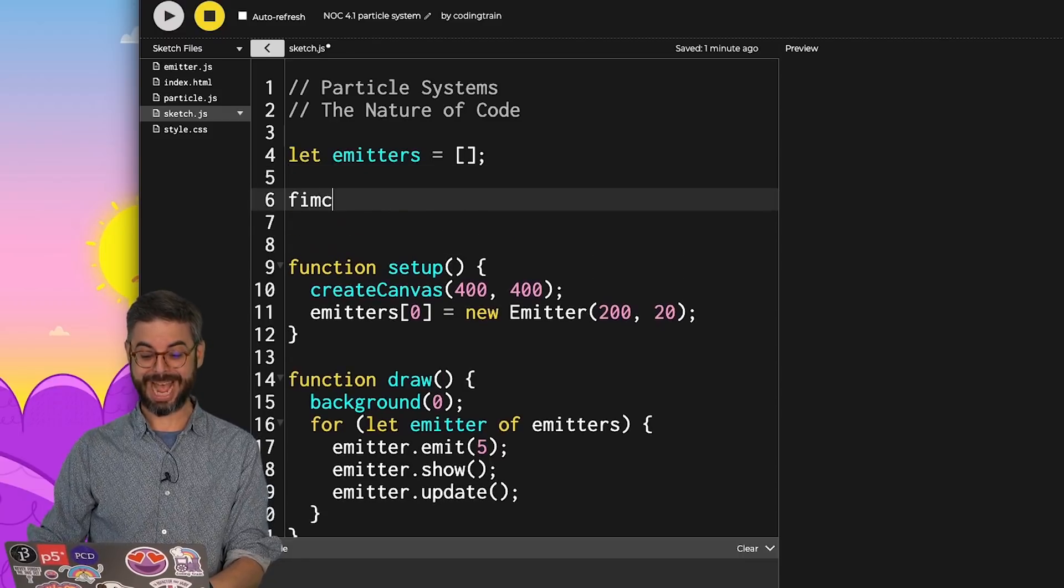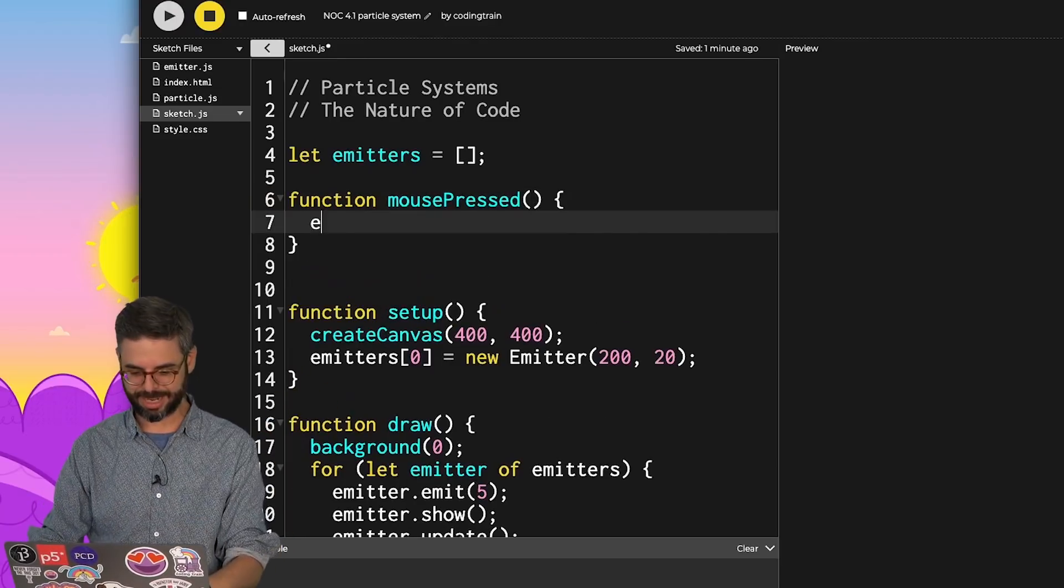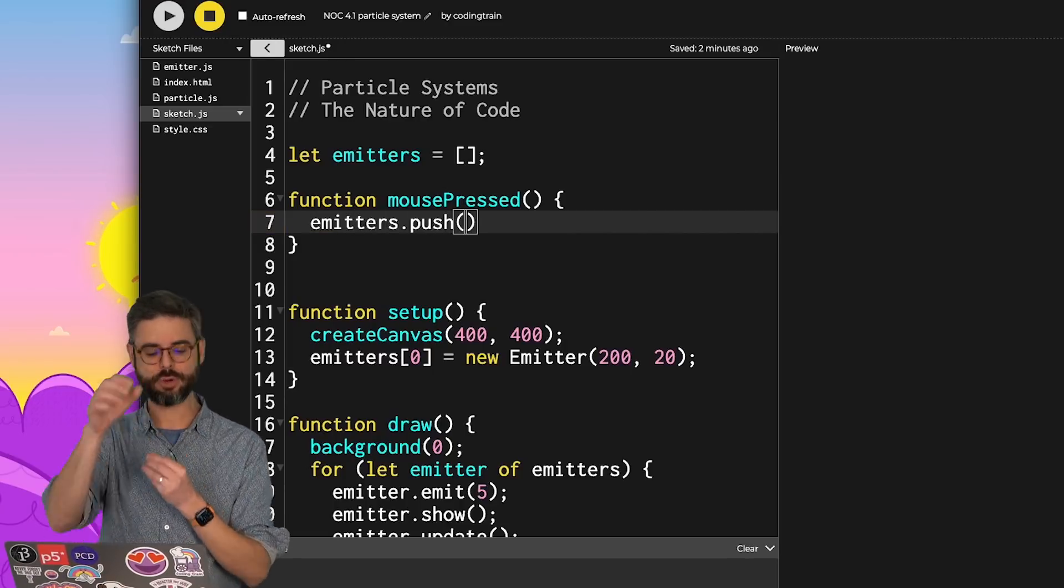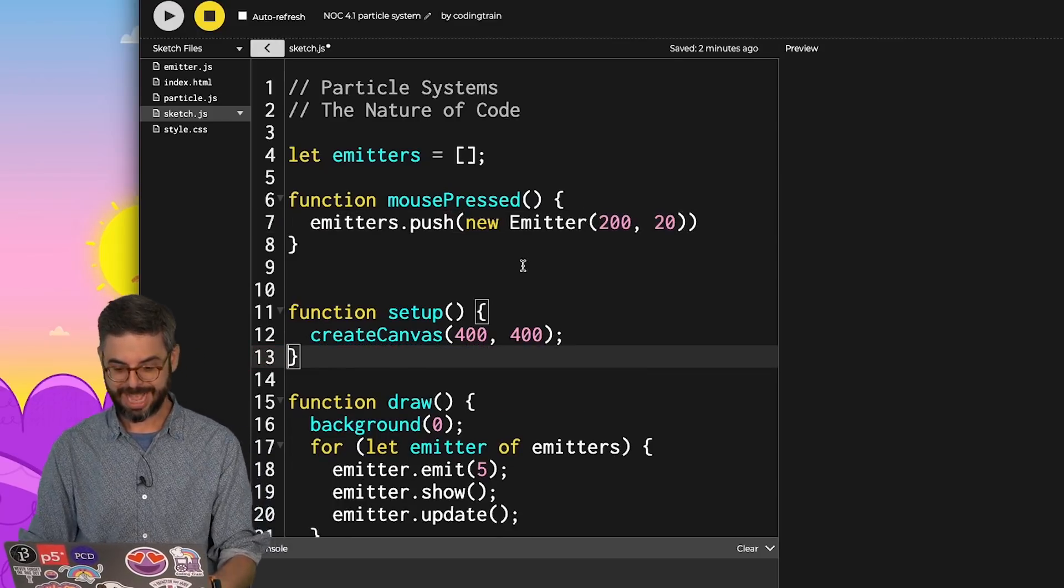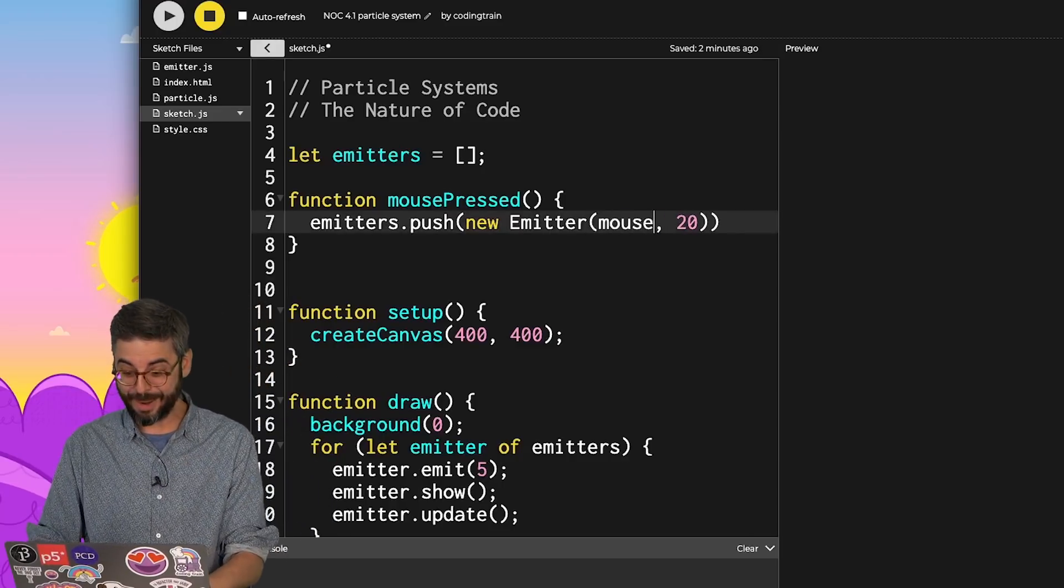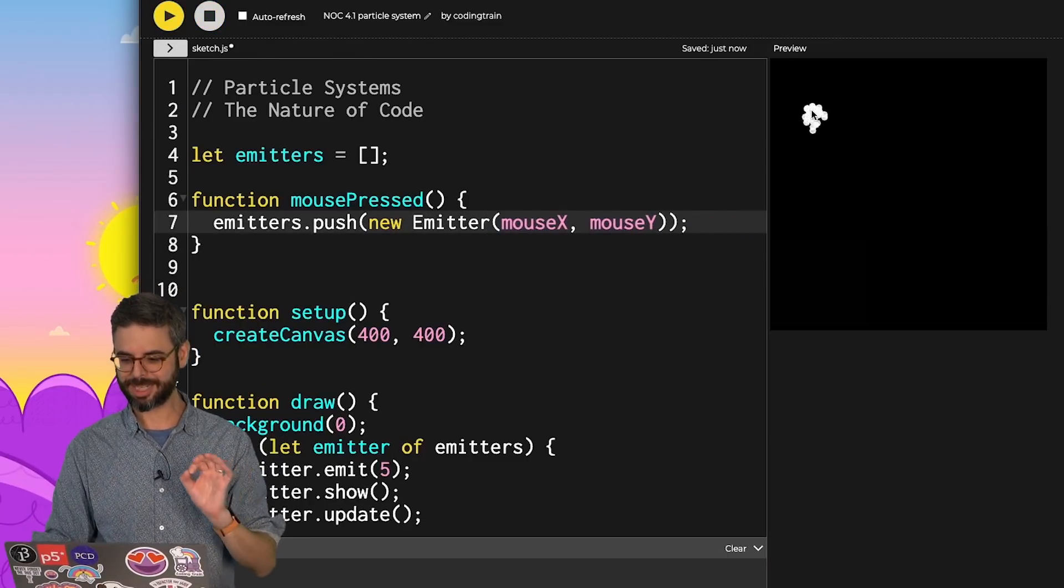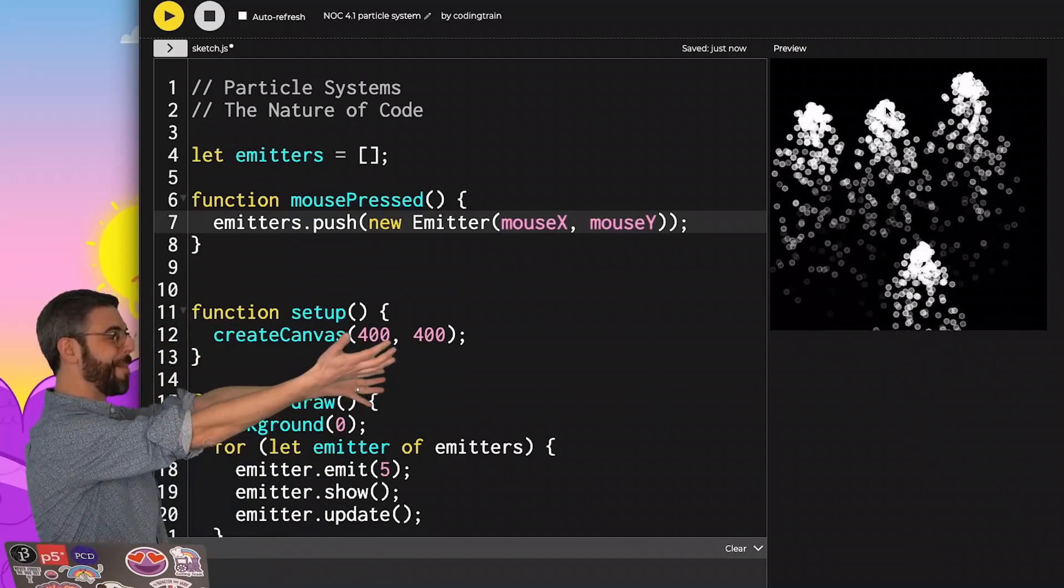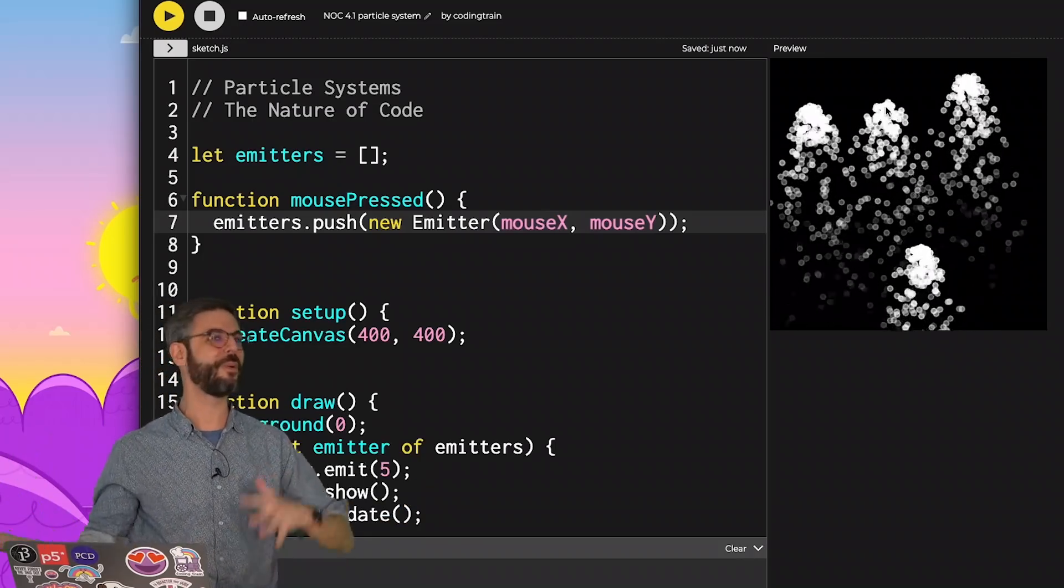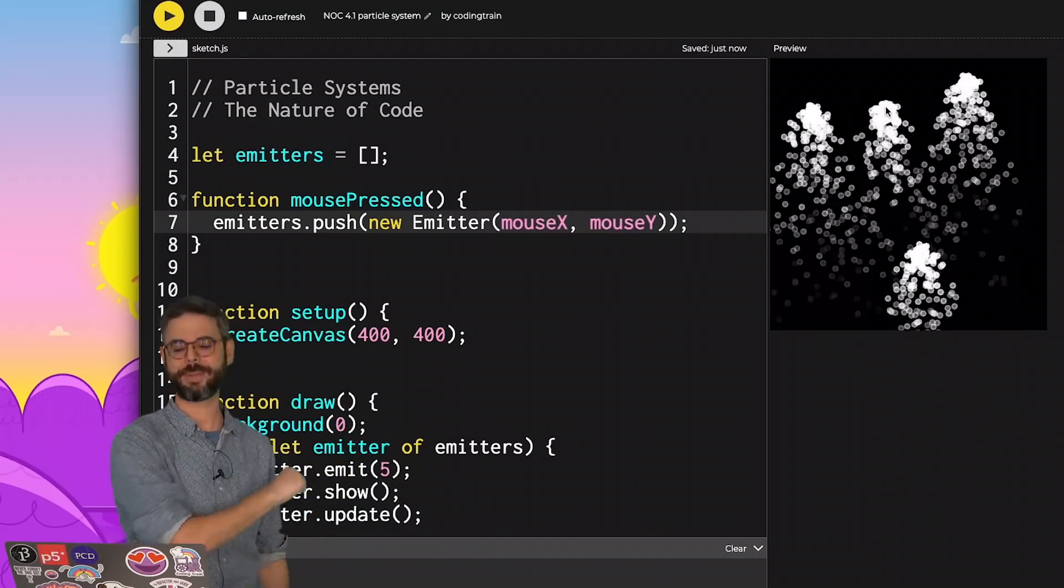I'm going to add the mouse pressed function. This is very exciting. Instead of emitters index 0, I'll say emitters.push. So add a new object to the array. What do I want to add? A new emitter. And guess where I want to add it? Not at the hard-coded value of 200 comma 20, but how about I add it at mouse x, mouse y. No particle systems, no emitters. Click the mouse, there's one. Click the mouse, there's another. Click the mouse, there's another. Look at this, particle emitters. Right here in p5.js, just one additional step from a single array of particles to making a class to wrap that array. And we've got multiple ones that launch every time I click the mouse.